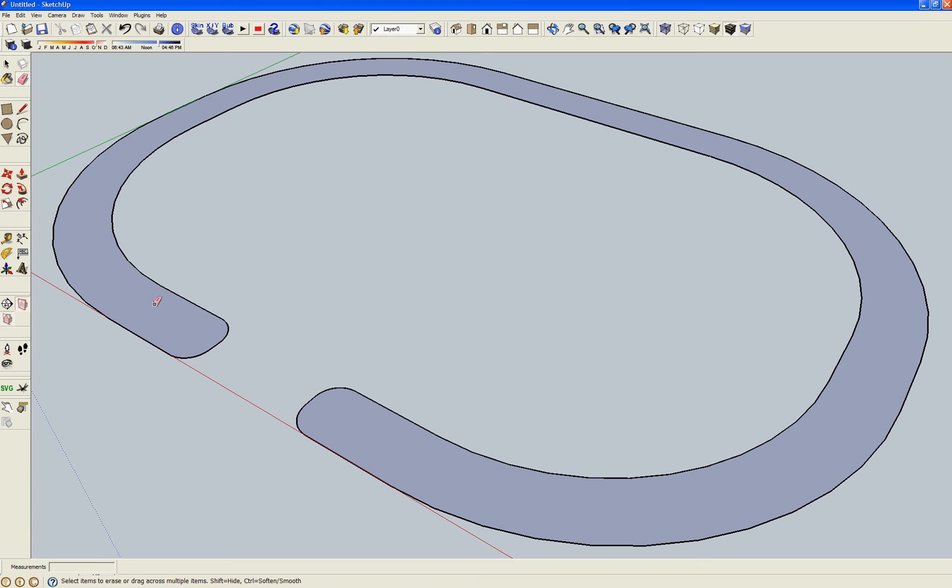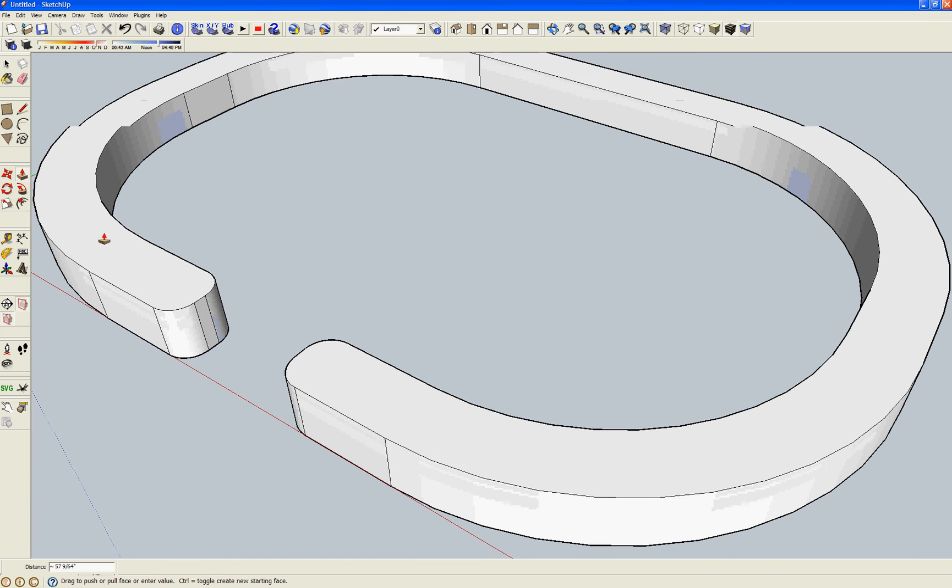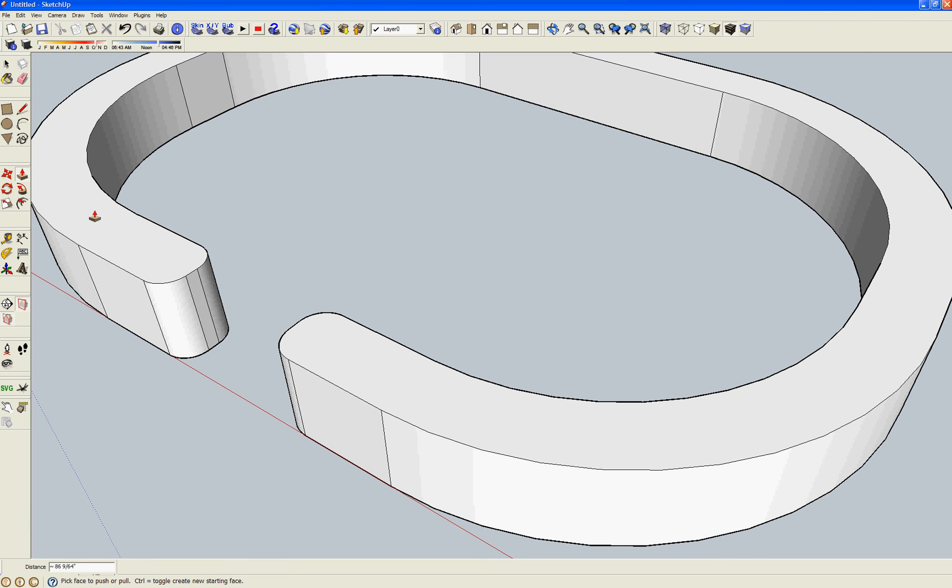Let's get rid of this extra line we don't really need, and then with the push-pull tool, you make your bracelet.